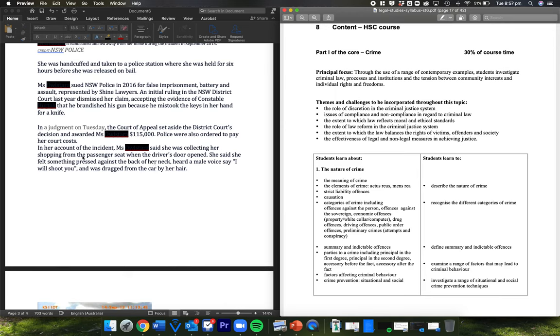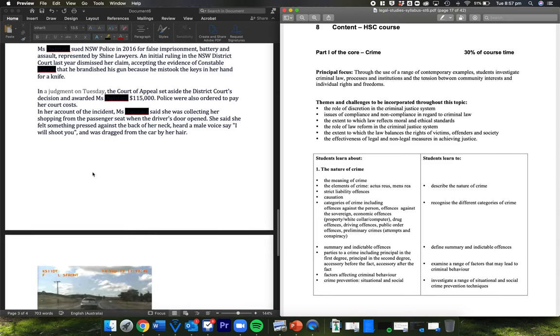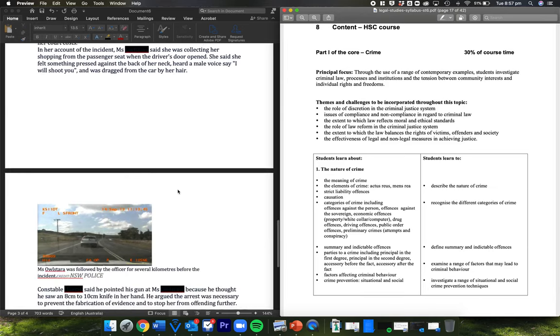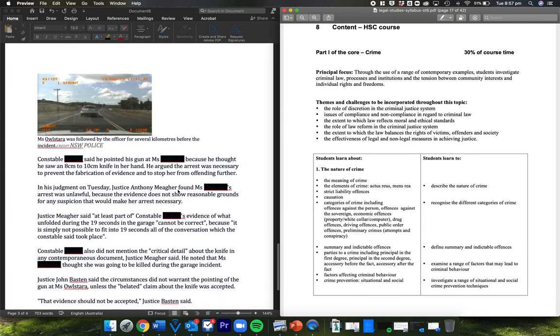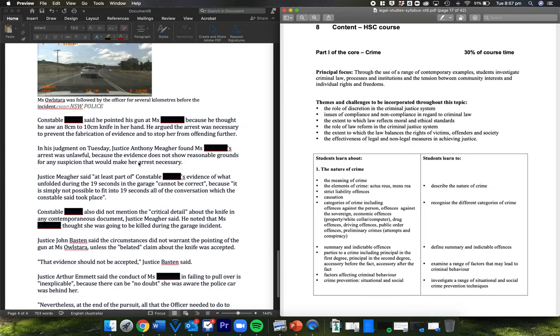In her account, she said she was collecting her shopping from the passenger seat when the driver's door opened. This is in her garage. She said she felt something pressed against the back of her neck, heard a male voice say, I will shoot you, and was dragged from the car by her hair. The constable said he pointed his gun at her because he thought he saw an 8 to 10 centimetre knife in her hand. He argued the arrest was necessary to prevent the fabrication of evidence and to stop her from offending further.